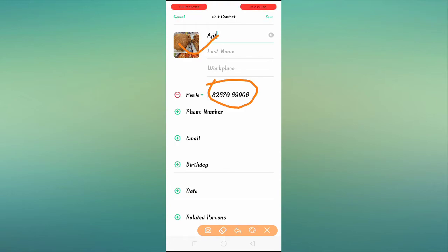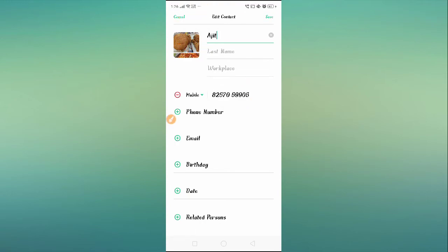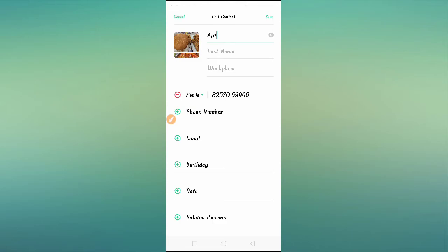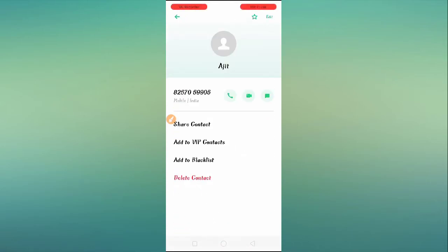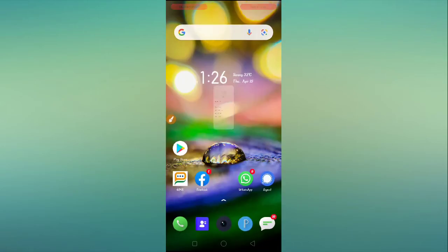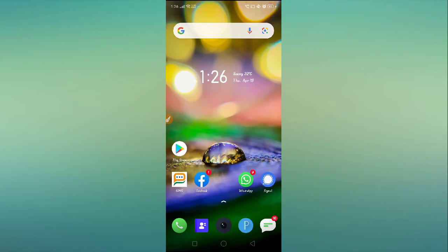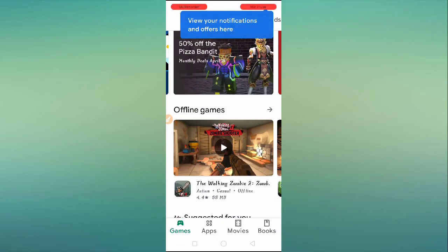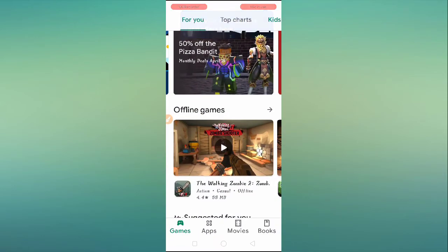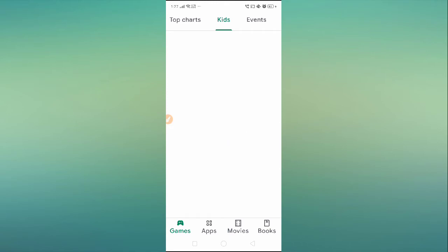For the second option, we have a third-party application. For that, go to the Google Play Store. Go to the search option and type 'Vani app'.